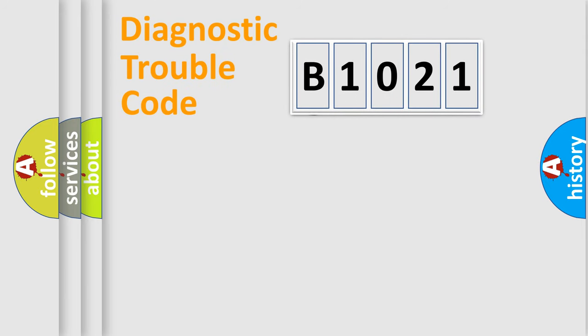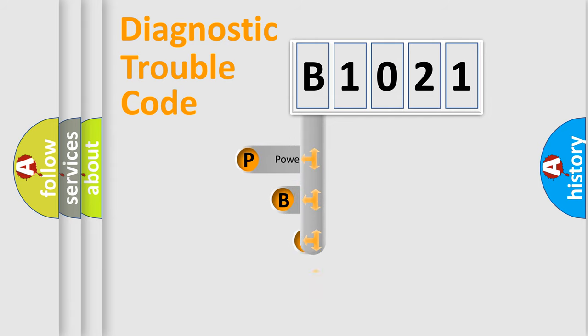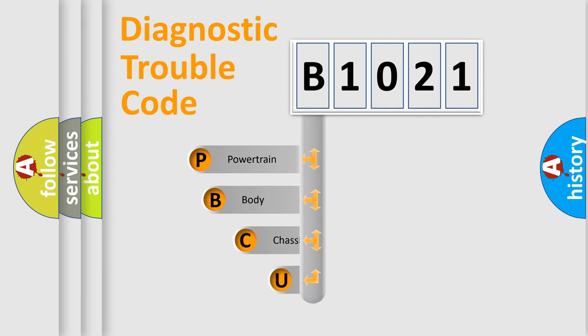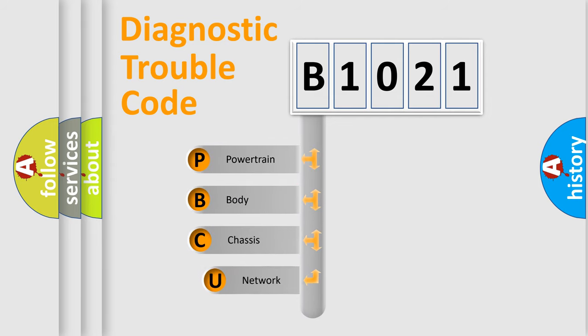First, let's look at the history of diagnostic fault code composition according to the OBD2 protocol, which is unified for all automakers since 2000.